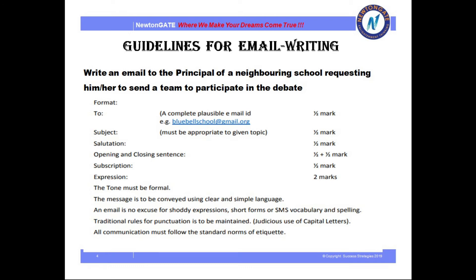The message to be conveyed should use clear and simple language. An email is no excuse for shoddy expressions, short forms, or SMS vocabulary. Correct spelling and punctuation must always be maintained. The use of capital letters wherever necessary should be followed, and all communication must follow the standard norms of etiquette.